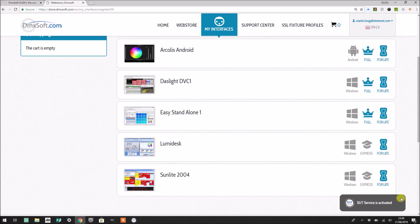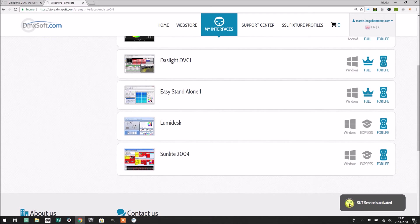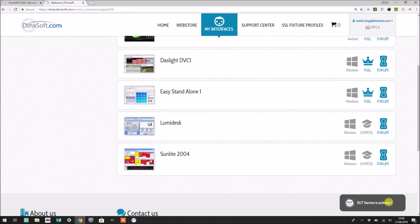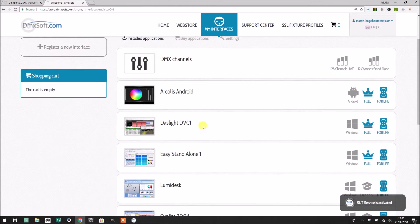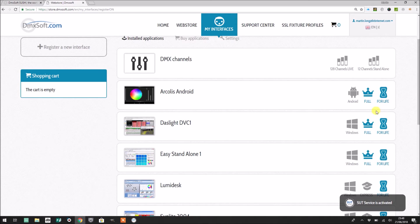You'll also notice at the bottom is this little message that says SUT services activated, which is good news. As I said, that's what means that this web page is talking to your Sushi DS that's plugged into your computer. What's not shown here is LightRider, and that's why you saw the error message that popped up when we tried to activate it.